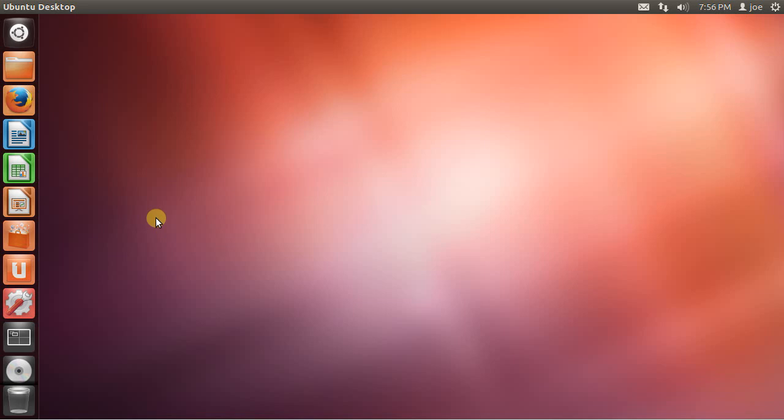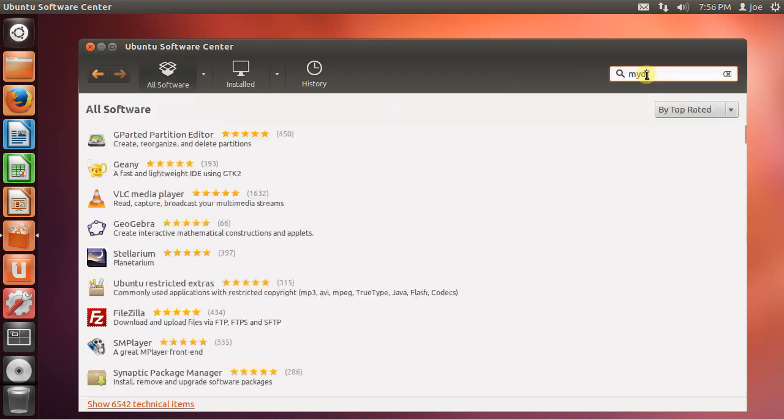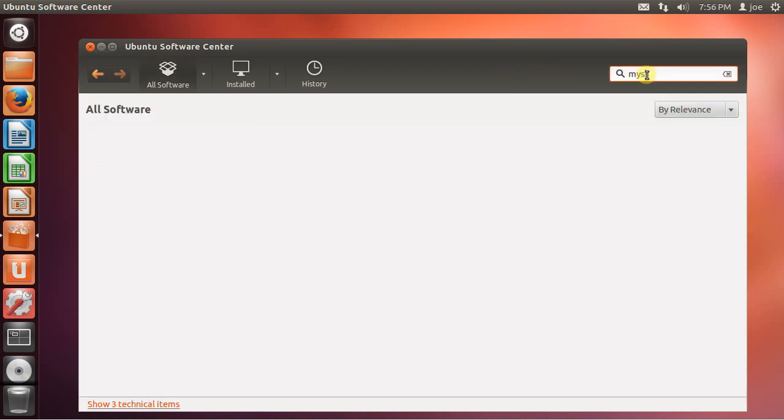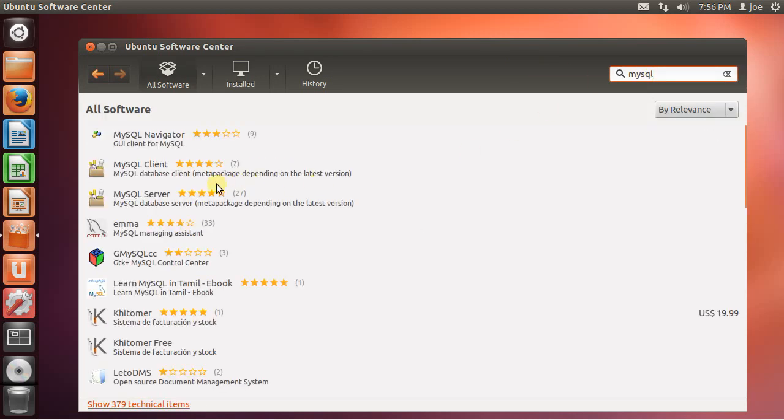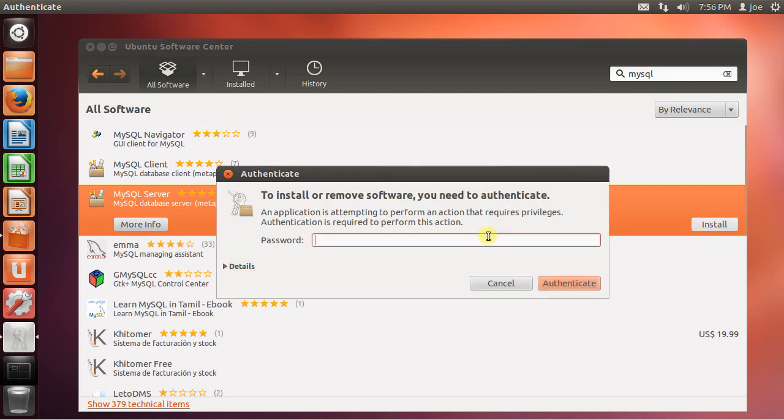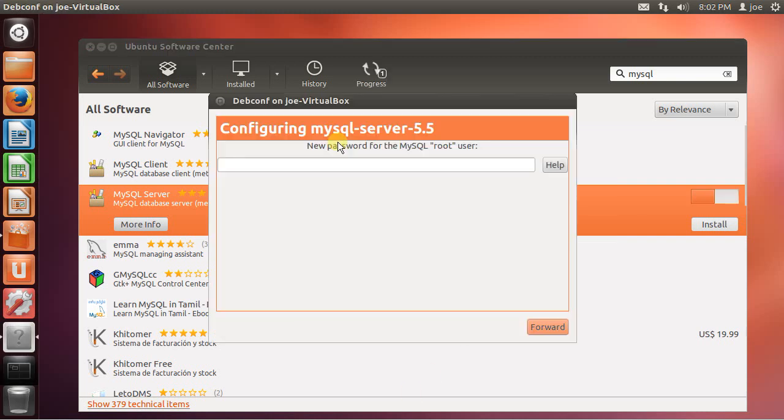Here I have a freshly installed box with Ubuntu 12.4. The first thing I'm going to do in this box is to install MySQL. I'm going to install MySQL server. I'm going to enter a password.